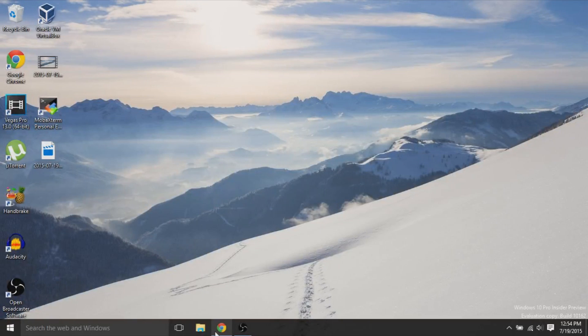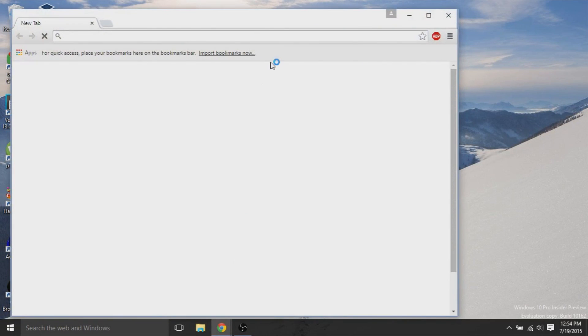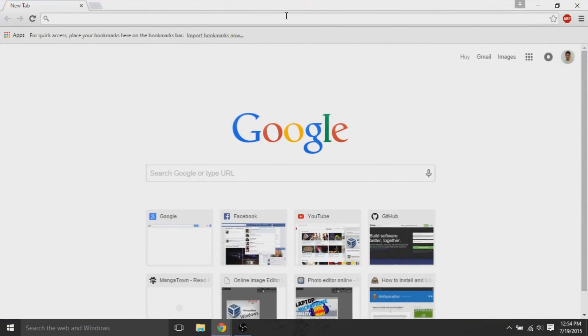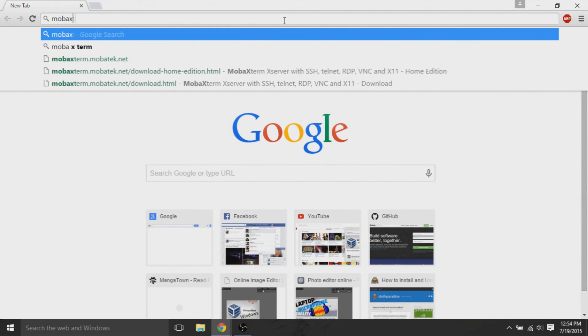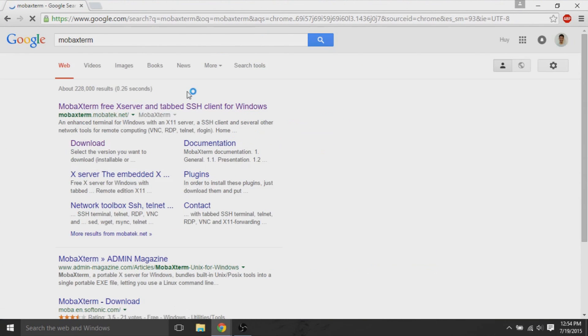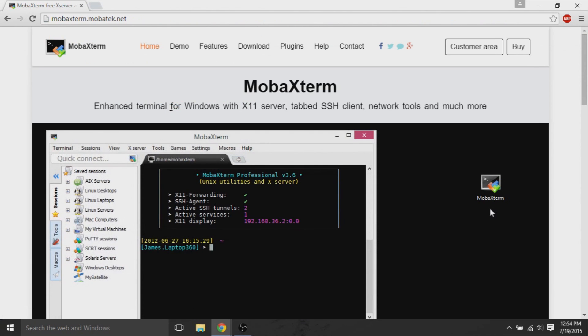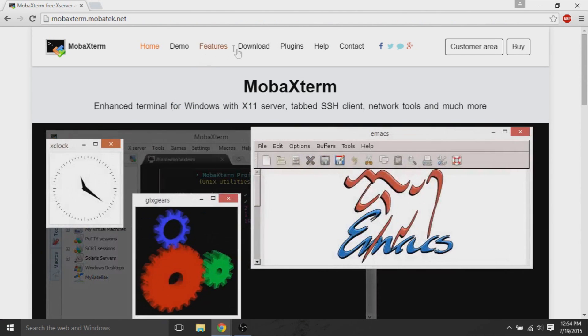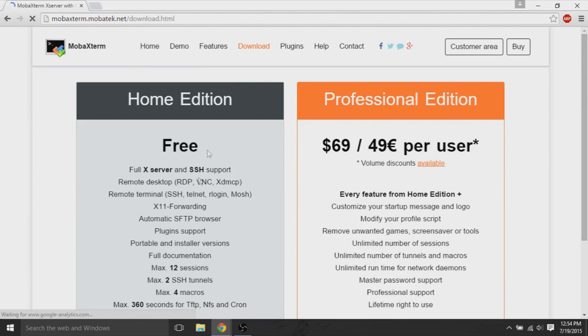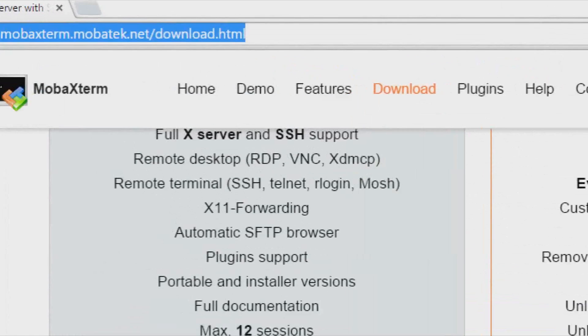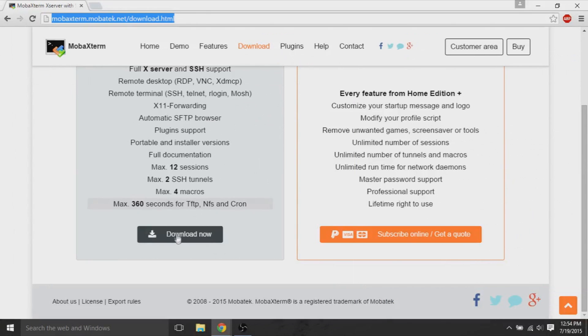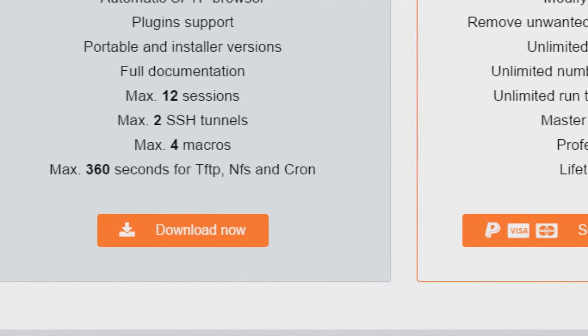First thing that we will do is get an SSH client on Windows because Windows does not come by default with any SSH client. We'll check out something called MobaXterm. It's a popular program that's very lightweight that provides an SSH client to Windows. I like using it and there's a free home edition that I'll use for the purpose of this tutorial. I'll leave this link in the description and you can download it as well.